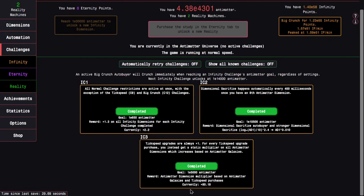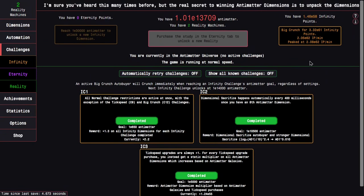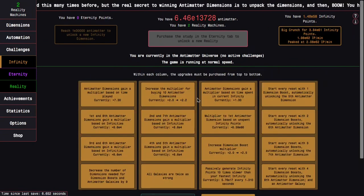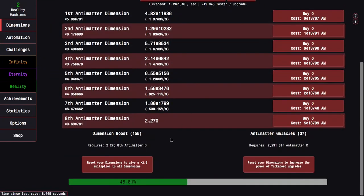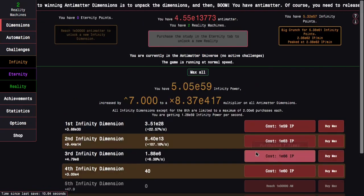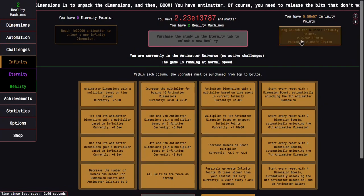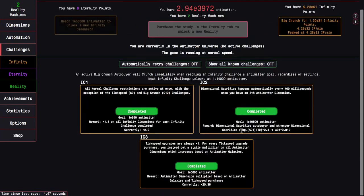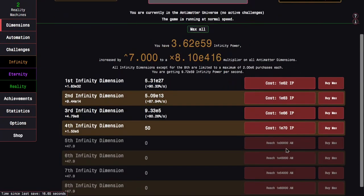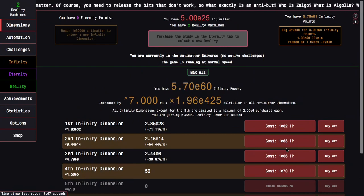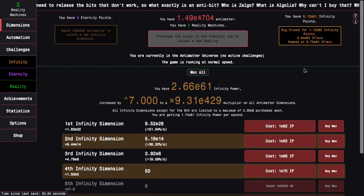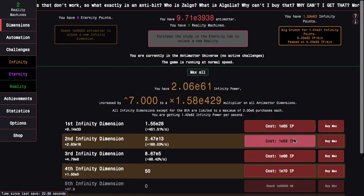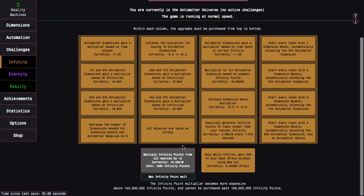So, now, the reward of this is just an Antimatter dimension multiplier based on Antimatter galaxies and tick-speed purchases. It's just, like, a boost to galaxies, essentially, just written in a weird way. Okay, so, now I can get all the way to E61 infinity points right there, which probably means I can push well into the mid-60s in the exponent of infinity points.